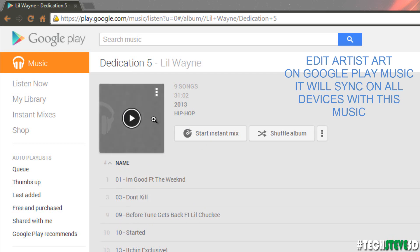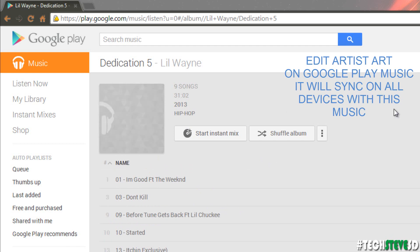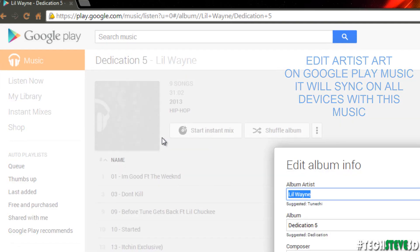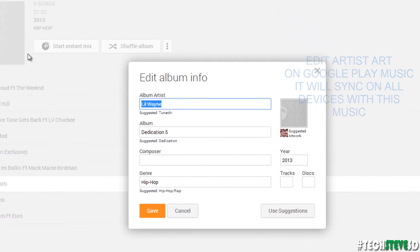So what I have here is a Lil Wayne song, and it's missing the art. So it's a really simple process. When you press on the art, you have these three little buttons here. You click on those, and then you want to hit Edit Album.